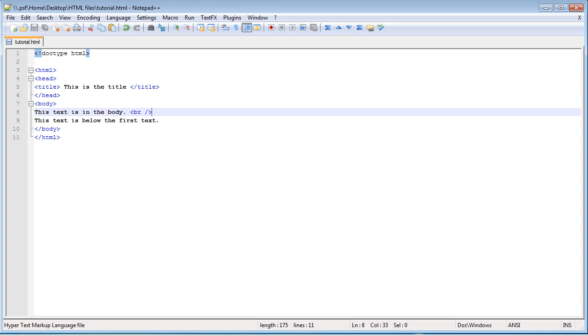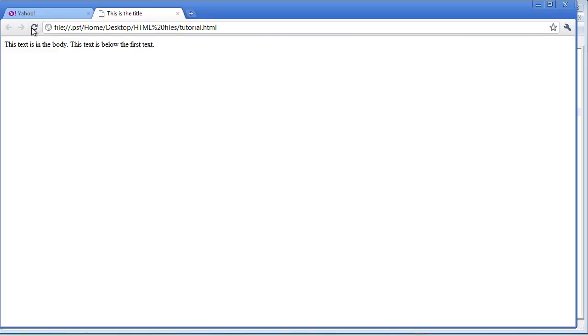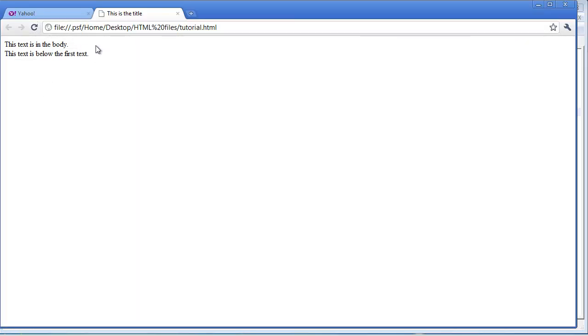And if we save this, go to our browser, refresh, now this text is below the first text.